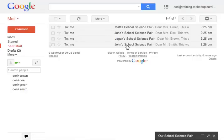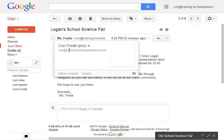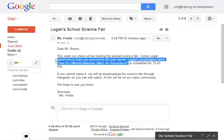John's School Science Fair, Logan's School Science Fair. If I open up the email you'll see that it has the parent's name, it has the time of their presentation, and it has the title.